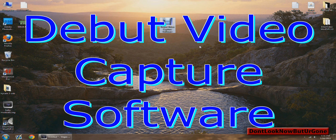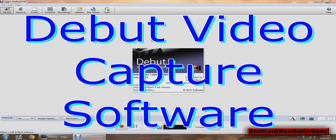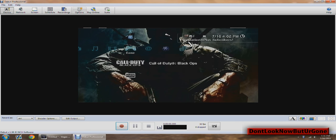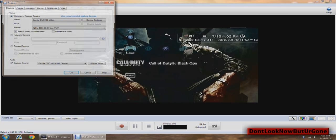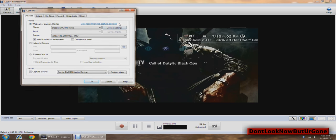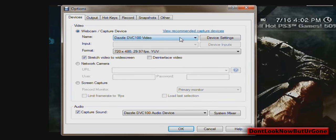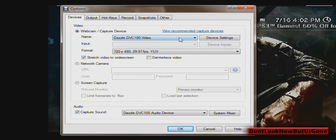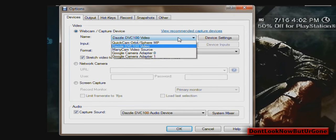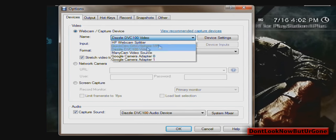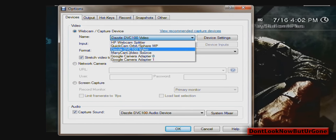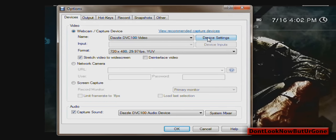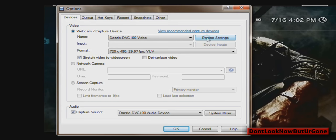It is free. Open that up, and if your PS3 isn't showing here, that's fine. All you have to do is click Options, and then under Name, click on DVC 100 Dazzle right here, and then click Device Settings.